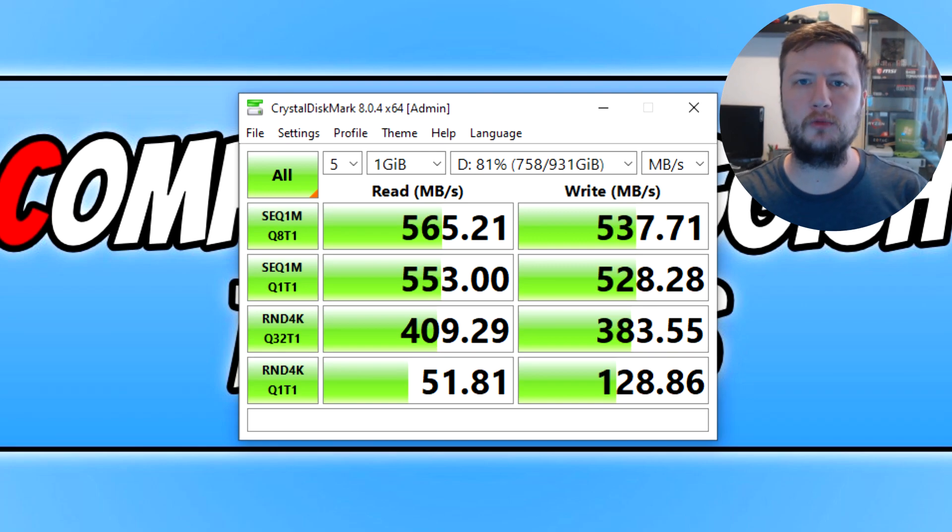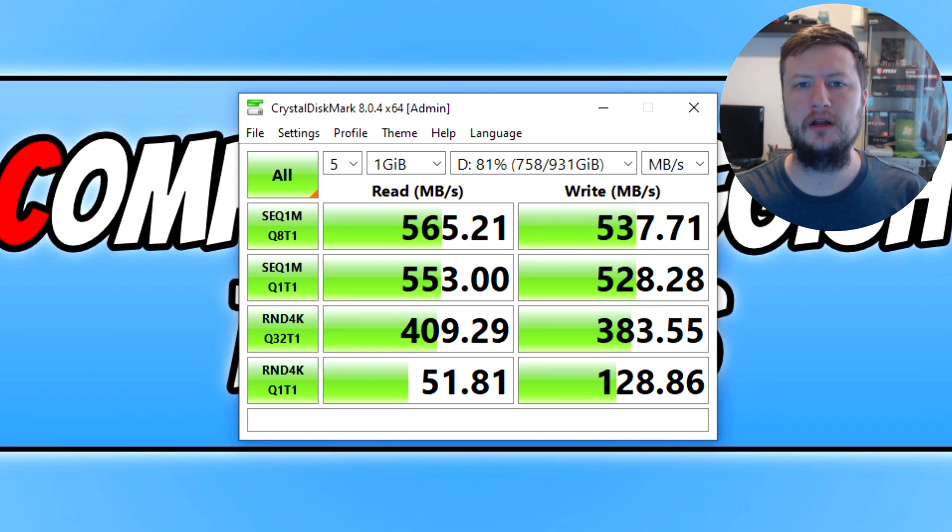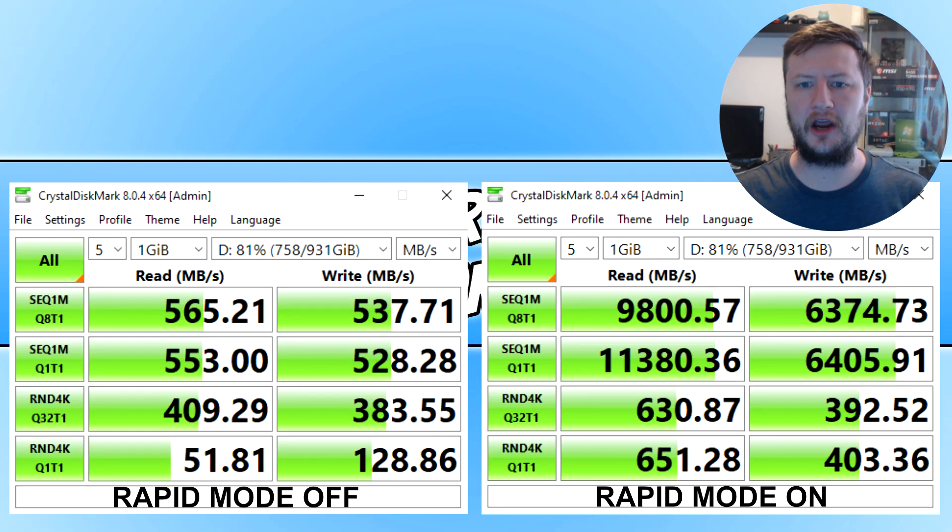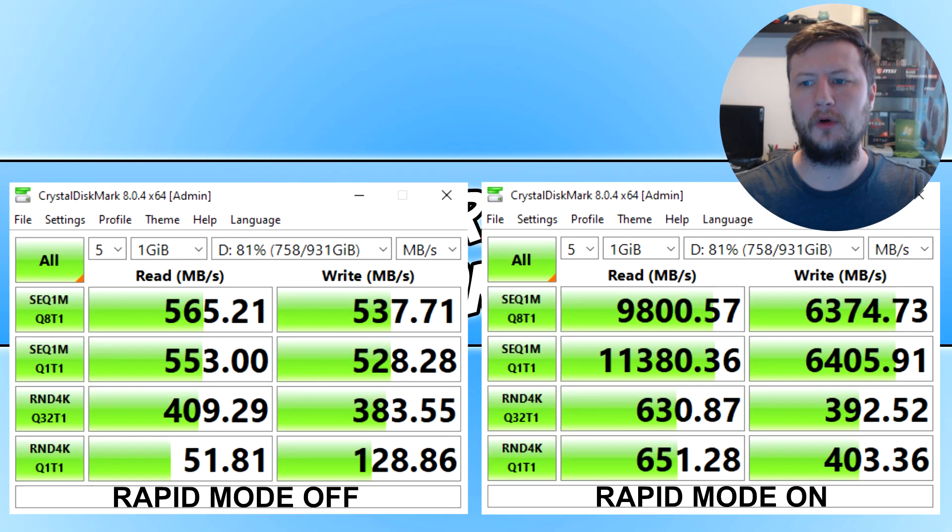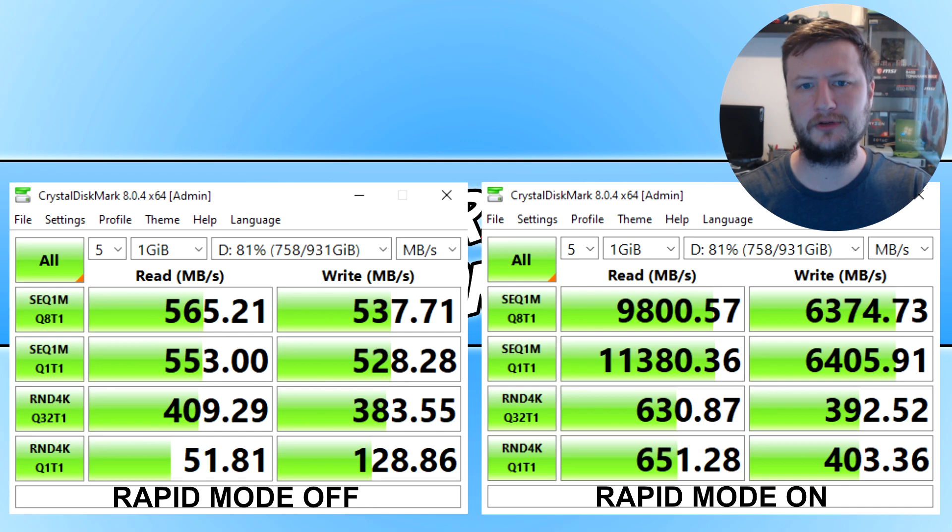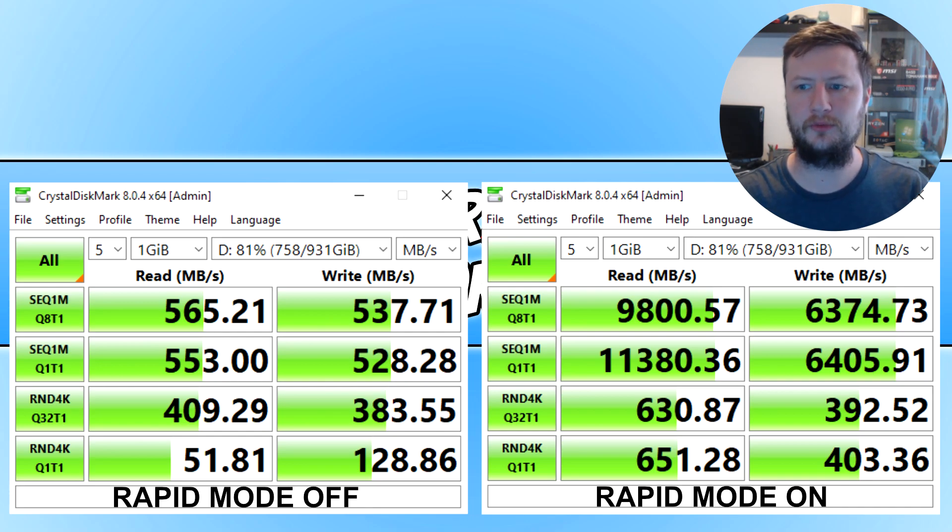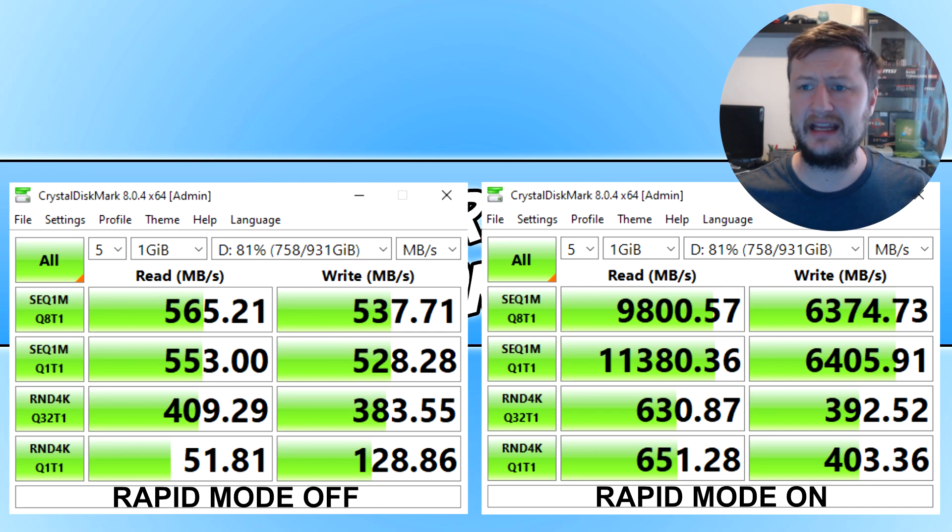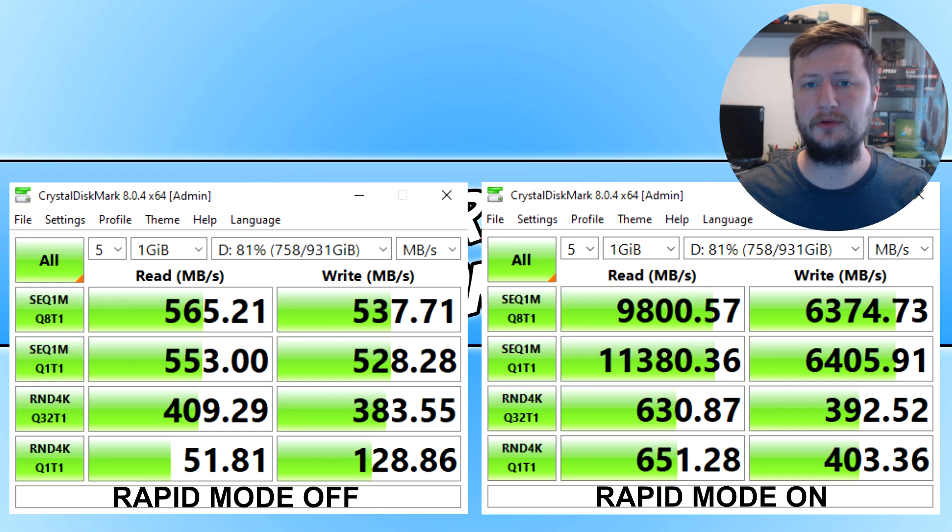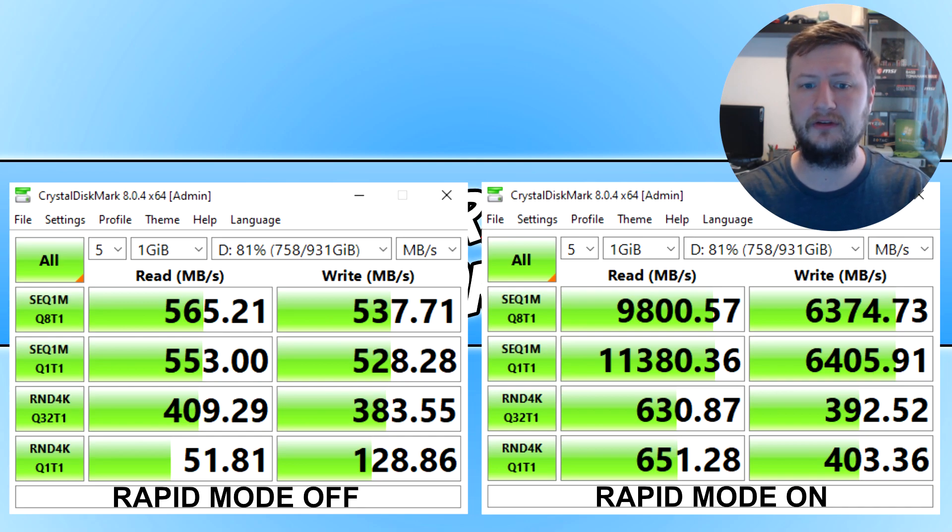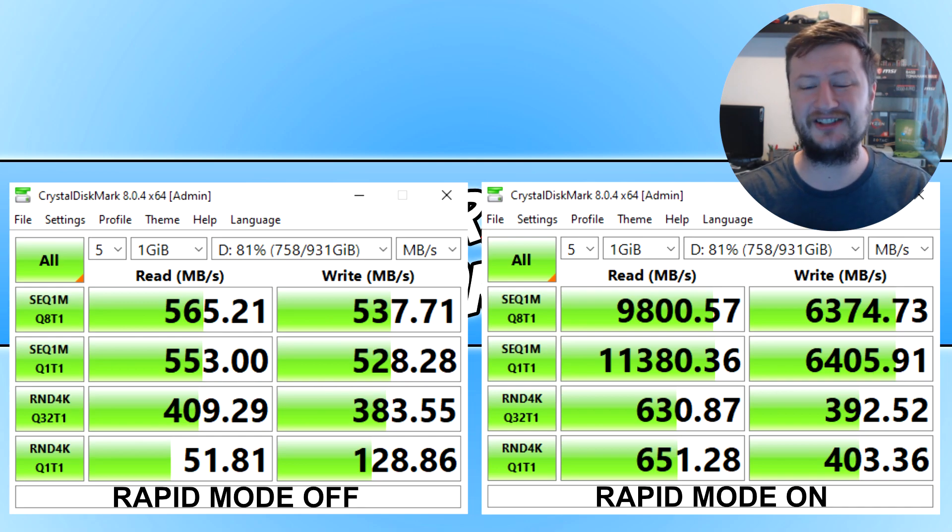That's what it's like—how well the drive performs without rapid mode on. So drum roll please, how well does the drive perform when you have rapid mode on? And there you go. On the right-hand side you've got rapid mode enabled and on the left-hand side we've got it disabled. You can straight away see that having rapid mode enabled really does make a massive difference. The results are actually pretty outstanding.